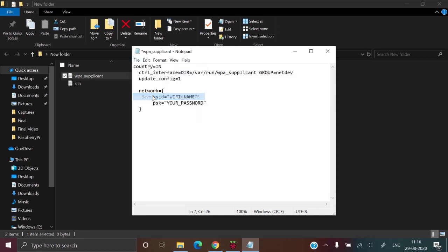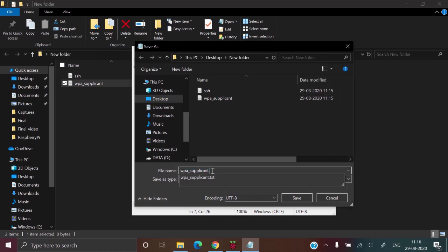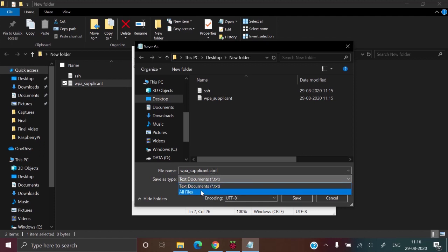Then save as. Now you have to type .conf and select all files, then click on save and close.